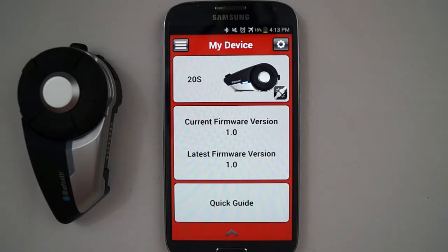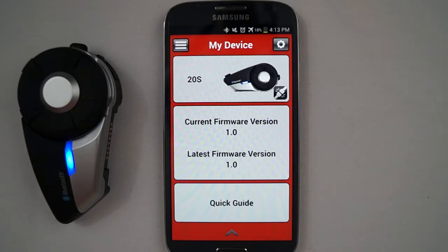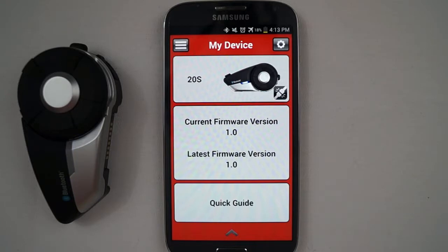Pair and connect a Sena 20S to your iPhone or Android mobile phone using the instructions in the mobile phone pairing section found in the user's manual for the 20S. Note, you can pair and connect your mobile phone before starting the smartphone app, or you can pair it and connect it through the app itself. After pairing and connecting your mobile phone, the app will show that the 20S is connected and show what the current firmware version is on that headset.